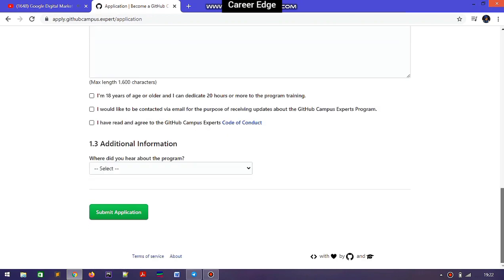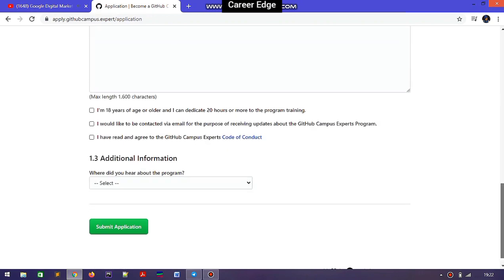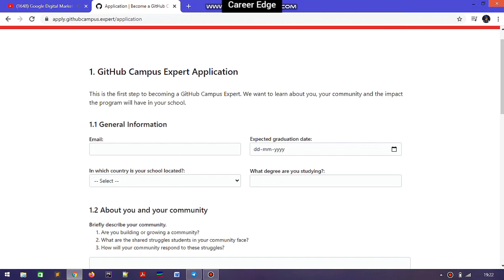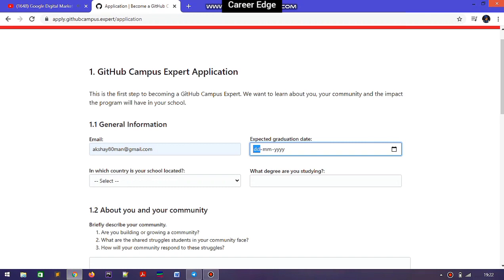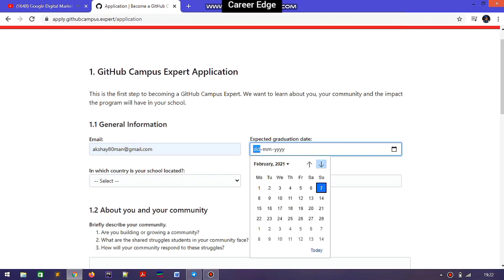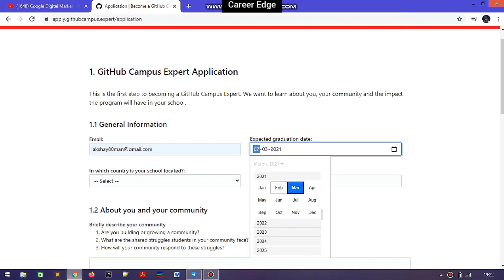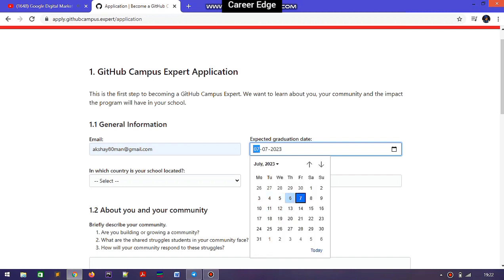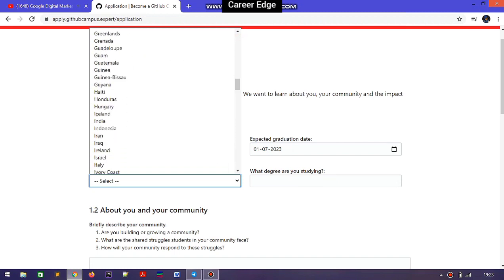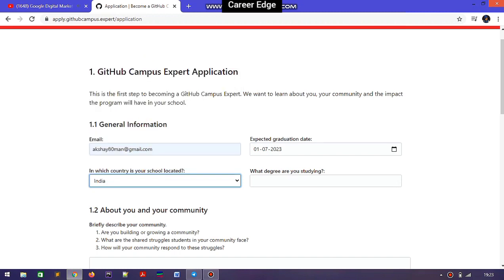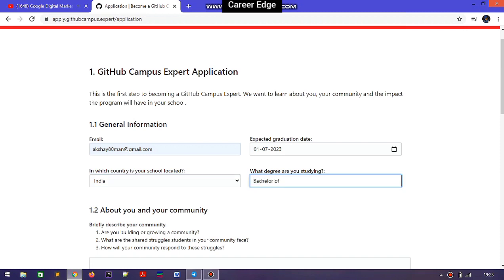You also need to write paragraphs for different types of questions. The details required include your email registered on GitHub, your graduation date — where you can choose your year and month — your expected graduation date, your country, since this is a global program with students from various countries participating, and the degree you are currently pursuing.